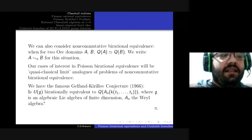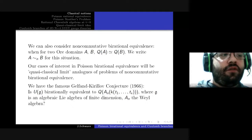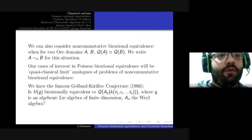So what is the Gelfand-Kirillov conjecture? It's a rather bold statement about the Birational equivalence classes of enveloping algebras of algebraic algebras. The conjecture says that the canonical elements in these birational equivalence classes are certain Weyl fields of a Weyl algebra over a purely transcendental extension of the base field, determined up to isomorphism by just two non-negative integers n and s.